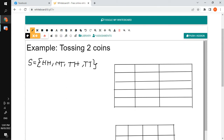After taking the sample space, you will then get the values of your random variable X. In this particular example, our random variable X denotes the number of tails in every outcome.